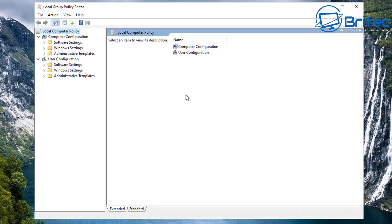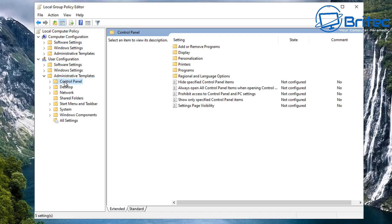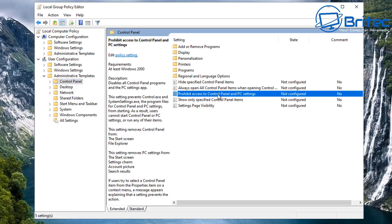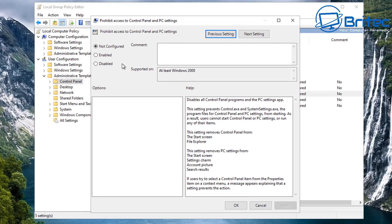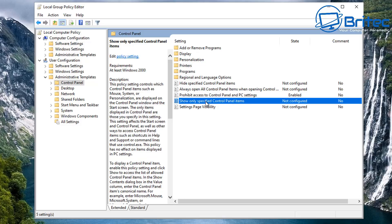We're going to disable a bunch of features inside Windows using this tool. We're in User Configuration, going to Administrative Templates, then pulling down the arrow to Control Panel. Control Panel is one of the areas you're probably going to want to lock people out of to stop them tampering with the computer. Open up 'Prohibit access to Control Panel and PC settings', enable this feature, and it will stop that person from going into Control Panel and PC settings.